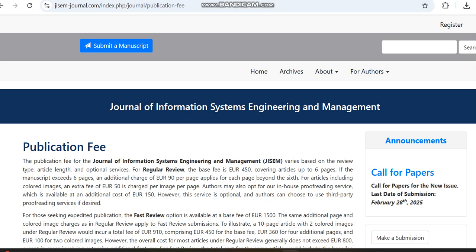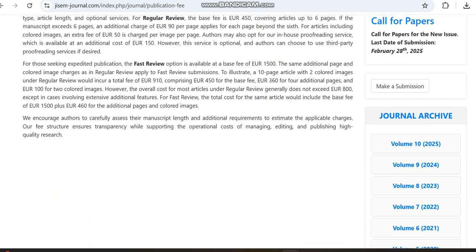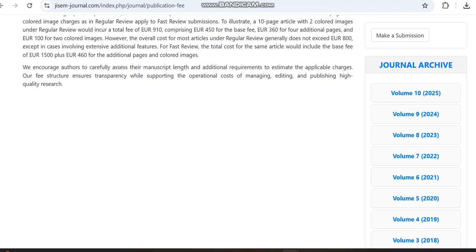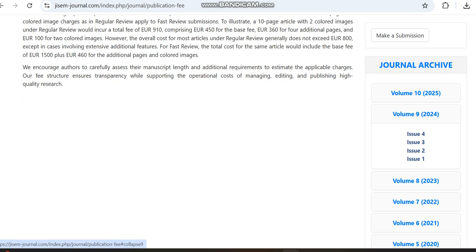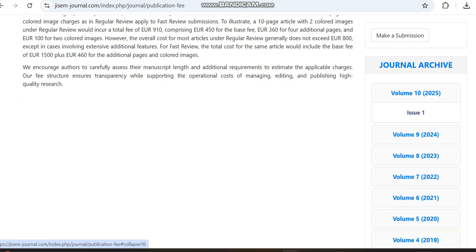That covers the details regarding this journal. Moving to the archive section, in 2024 nearly four issues have been published. Let's check 2025 as well — I am opening Issue 1 of 2025 to look at the article history, since most open access journals share this information.